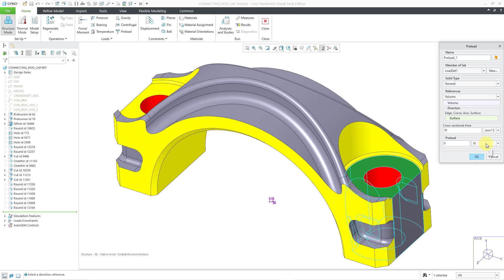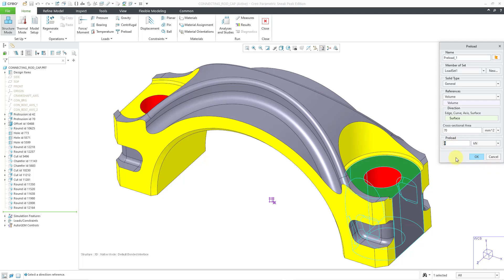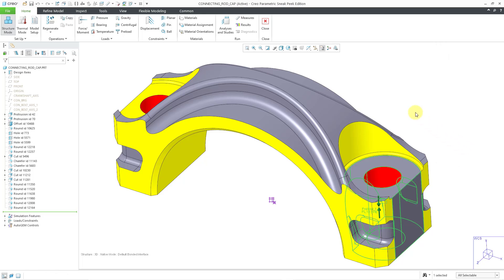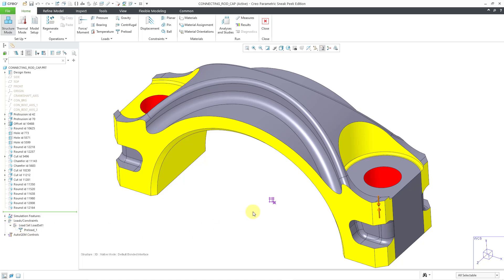Then we have the area where we can specify the preload. There is a drop-down list for the preload, and there are a number of different calculators you can find online. Based on the size of this hole and the other numbers I plugged into the calculator, I came up with 18 kilonewtons of value for the preload. I will click on the OK button, and there you can see the representation of the preload in the model. If I go to my model tree and expand Loads and Constraints and Load Set One, we can see the preload listed in there as well.